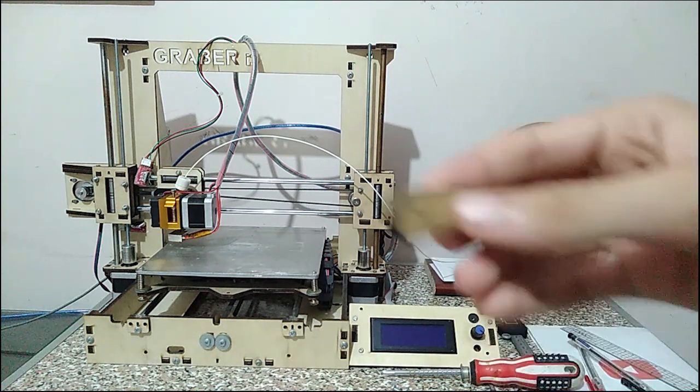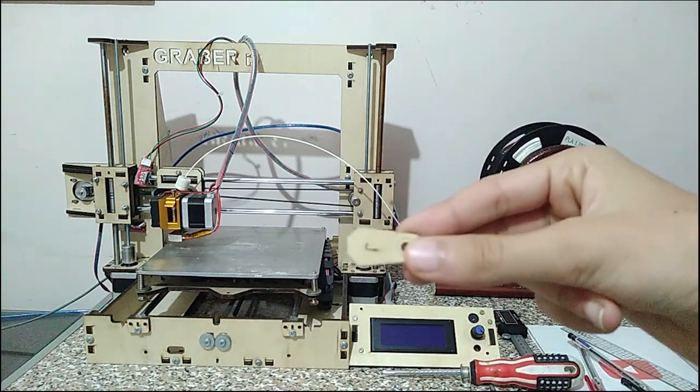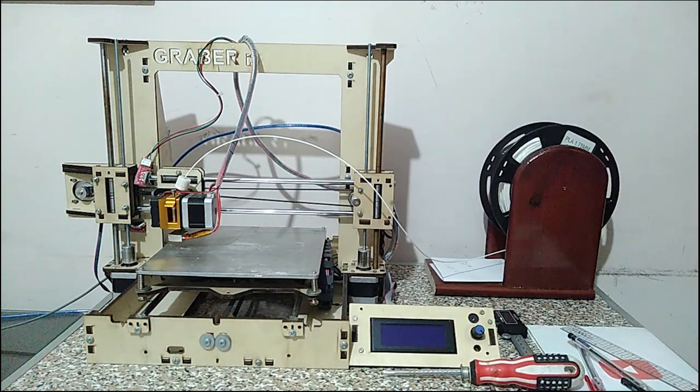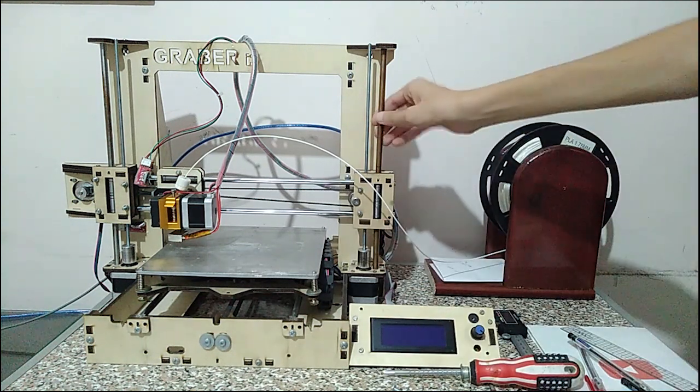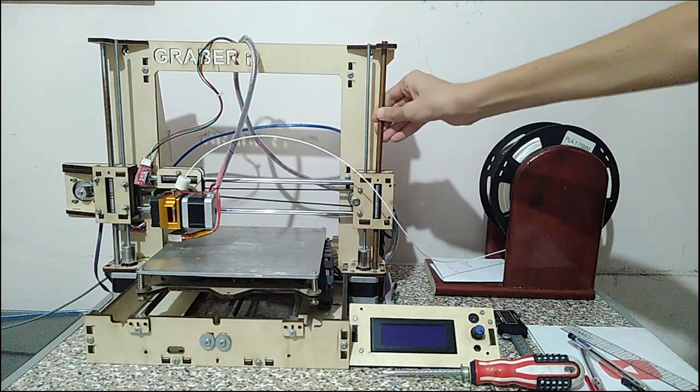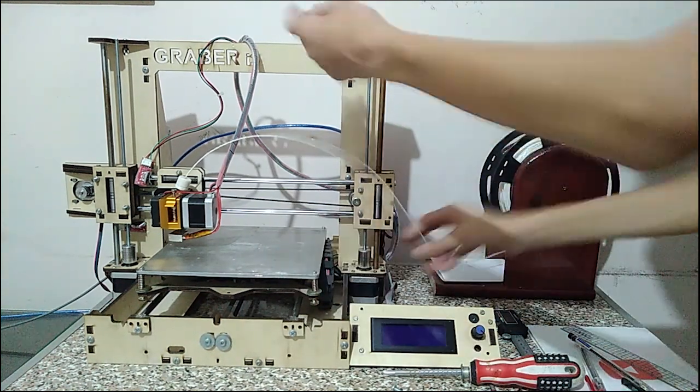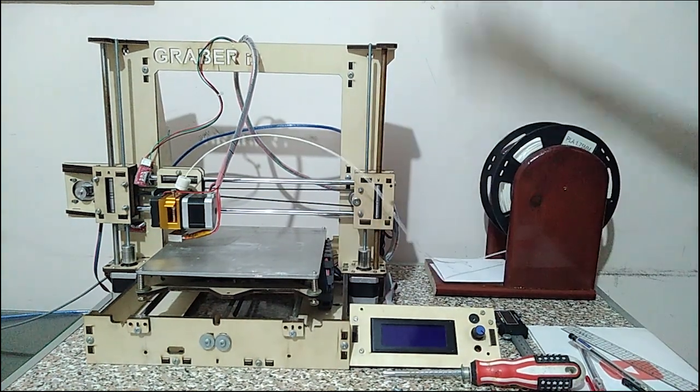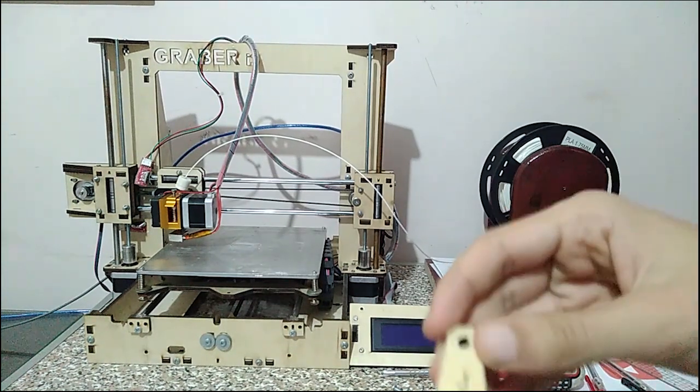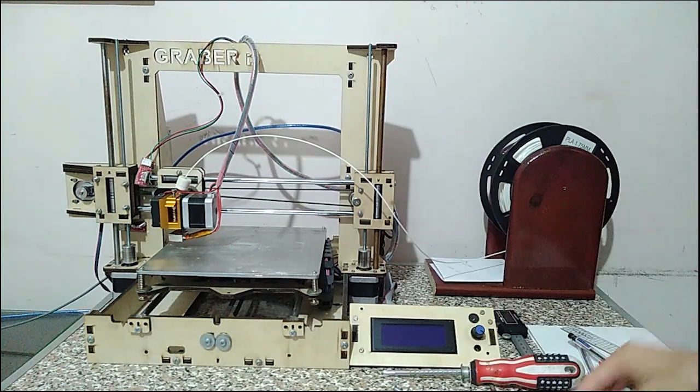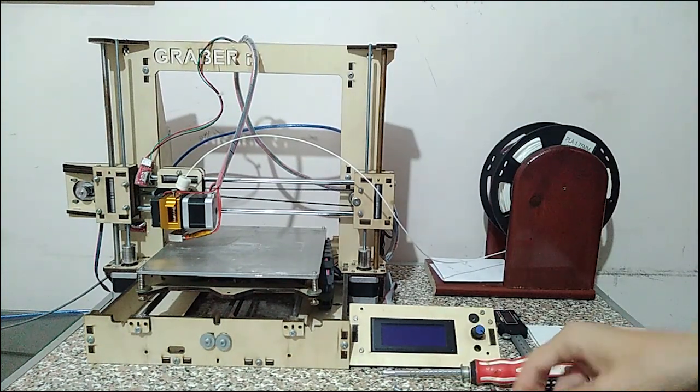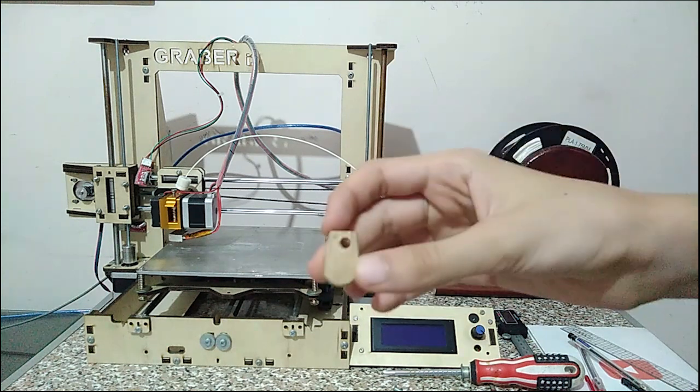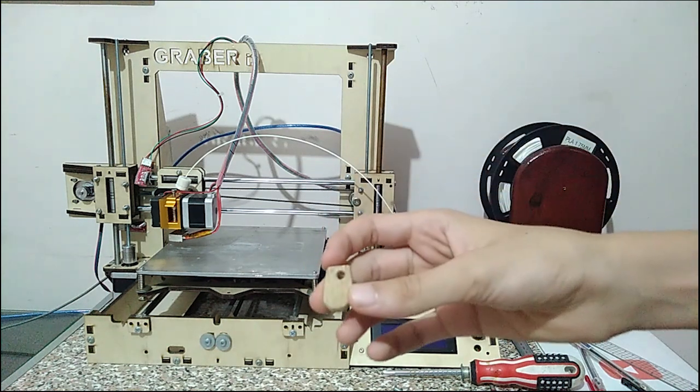These pieces are very important because they hold the smooth rods in position so when the Z-axis moves up, it doesn't come off. I was very annoyed and wanted to assemble my printer, so I made a quick one-minute fix for my printer.